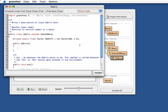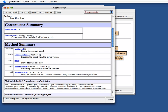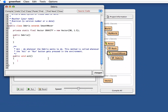The SmoothMover has a move method and an increaseSpeed method that takes a vector. So every time we act, we increase the speed by adding gravity onto the current speed, and then we move.